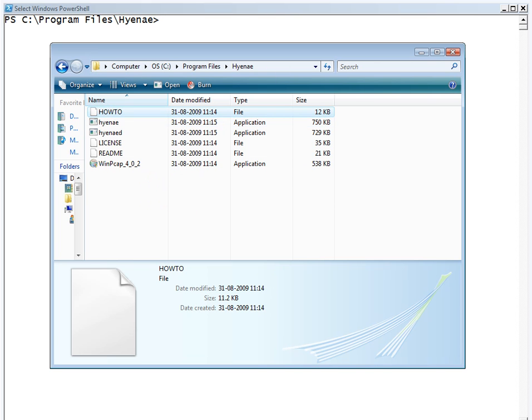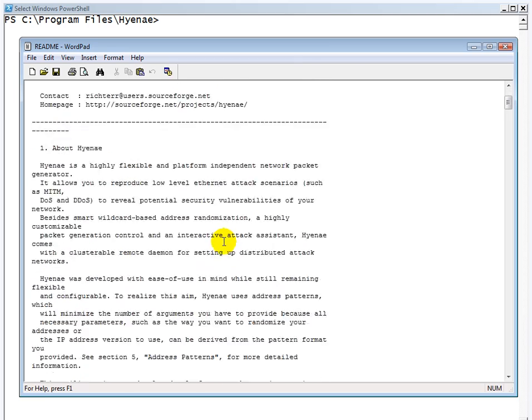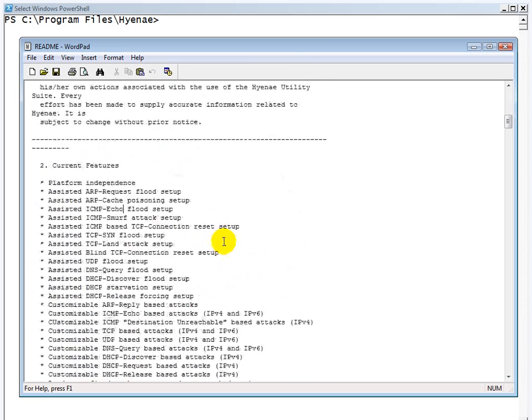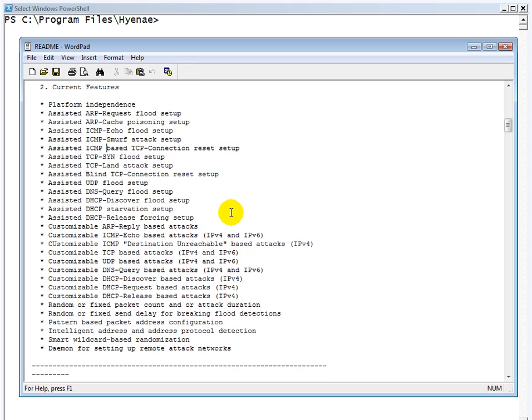If you actually go through the README file, you will get a list of all the attacks which Hyena is capable of. To break it down: ARP, ICMP, TCP, DHCP, and a couple of other type of attacks is what Hyena can do.